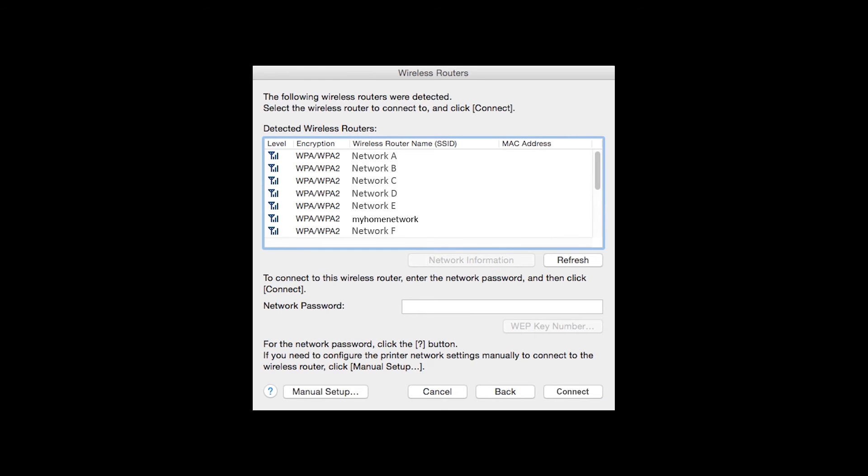If multiple wireless routers are available, you will see this screen. Select the network you wish to use. Enter the network's password and click Connect.